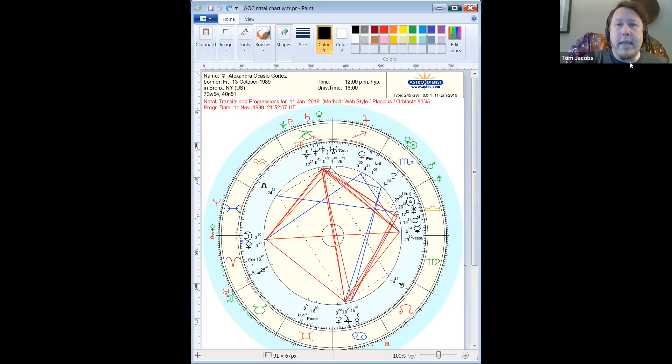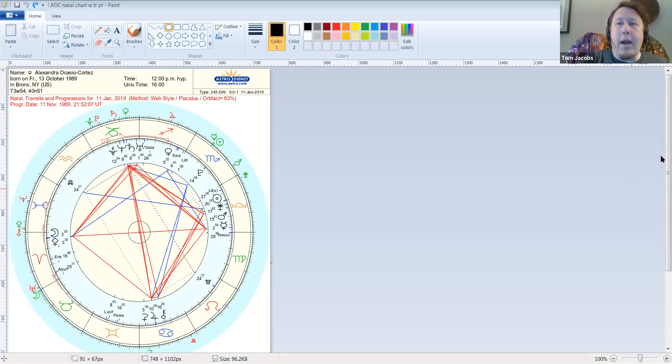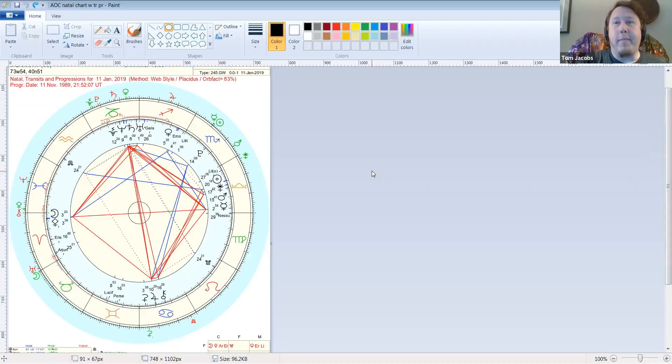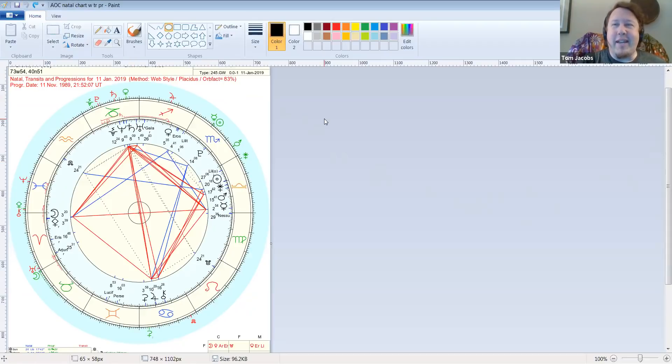So let me give you her birth data and then I'll share her chart. Ocasio-Cortez was born October 13th, 1989. We don't know the birth time in Bronx, New York. So let me share this little screen here. I haven't done this before, but what I did is I opened her chart in this little program where I can draw on it.